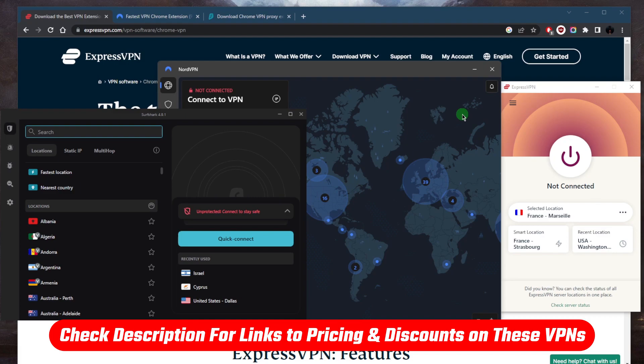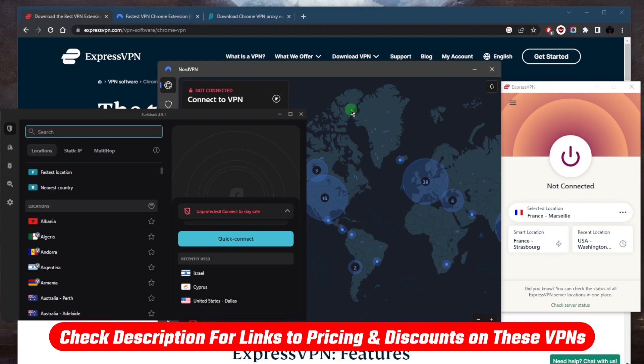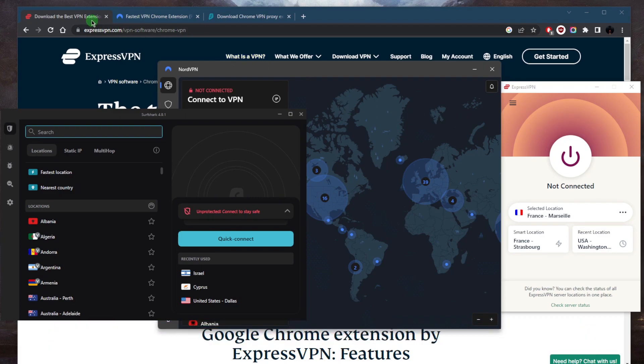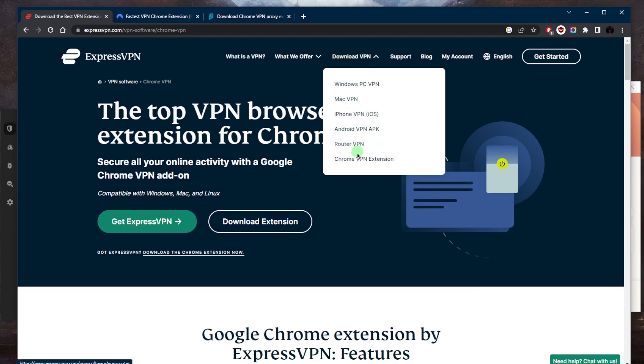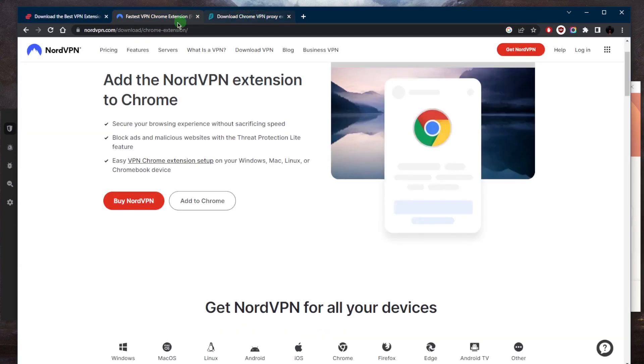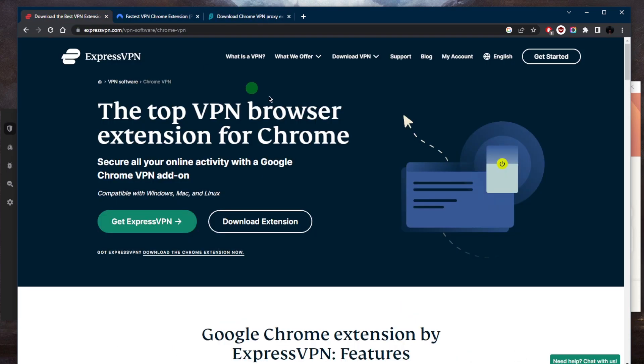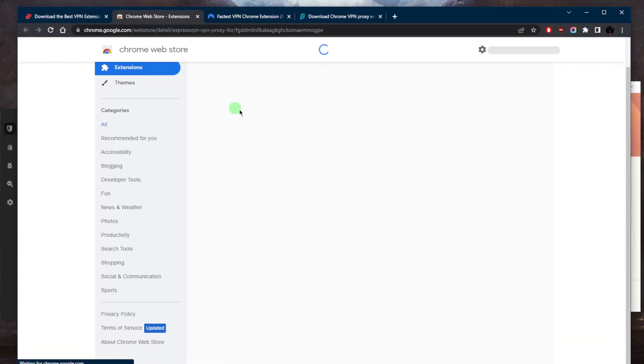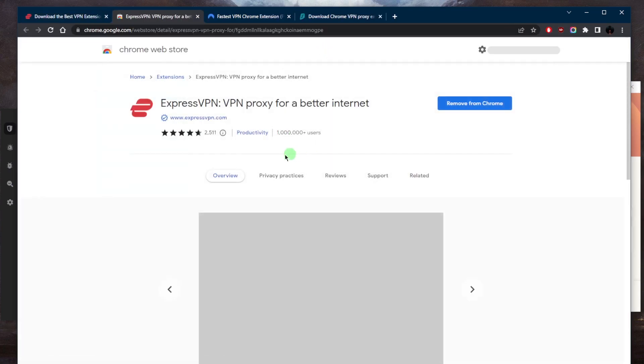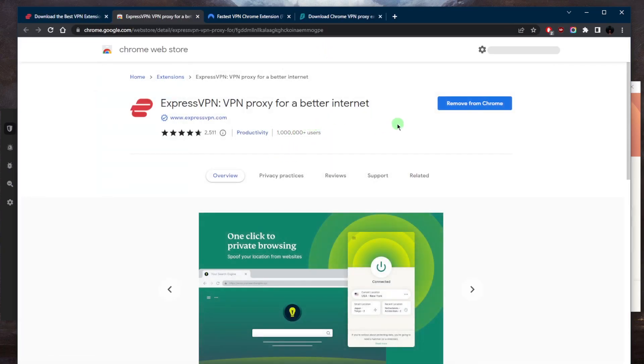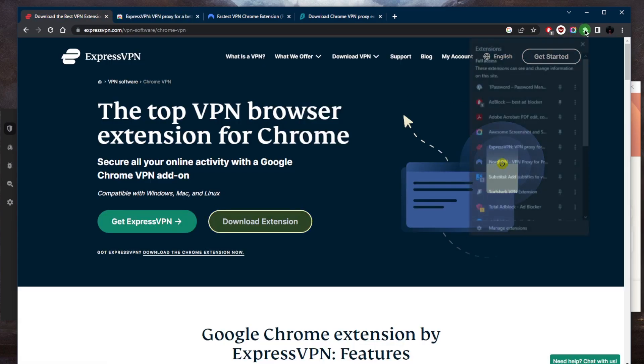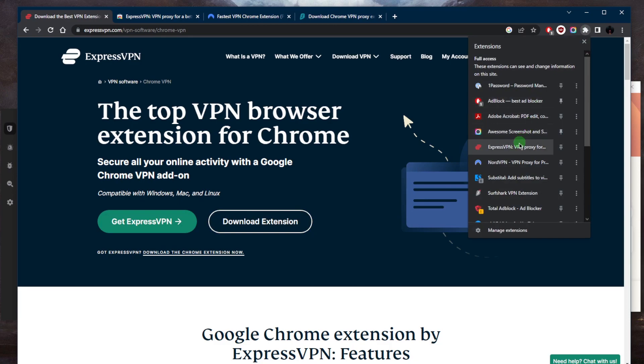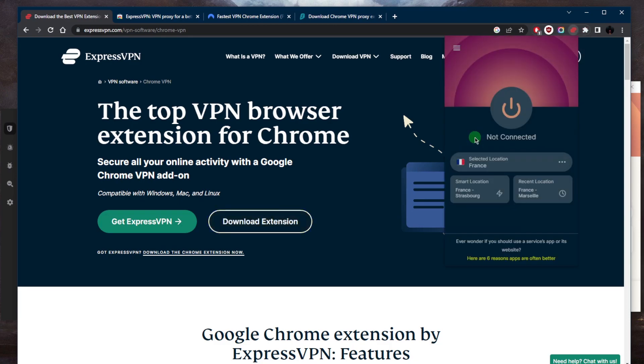Once you purchased your VPN, you can go to the download section right here and click Chrome VPN extension. You can do the same thing with NordVPN and Surfshark, but let's just demonstrate with ExpressVPN. Once you click on download extension, you'll be taken to a page where you can just add it to your Chrome. Of course, I already have it. So once you've installed it on your Chrome browser, you're gonna find it in your extensions right here.